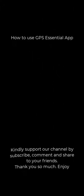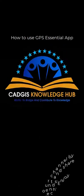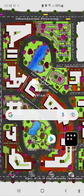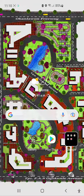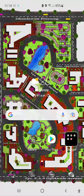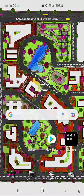Good day everyone. My name is Oko Odisha from CarGIS, and today I will be taking you through one of my valuable phone gadgets which I normally use for taking information. The name of the gadget is called GPS Essential.